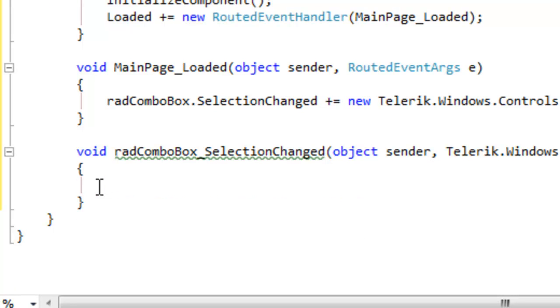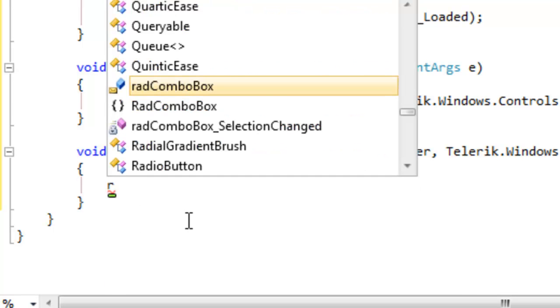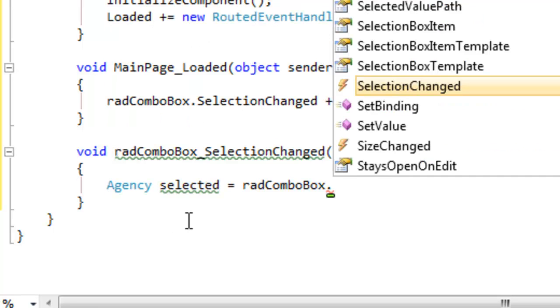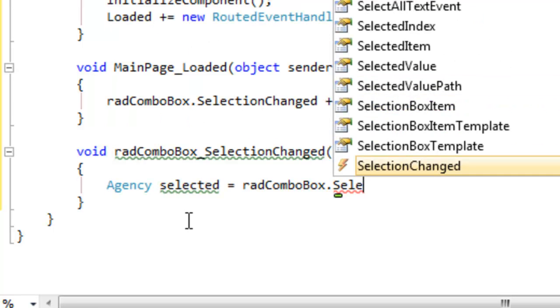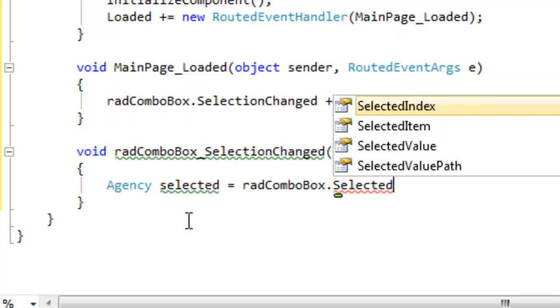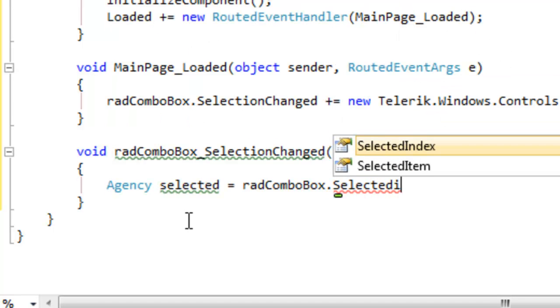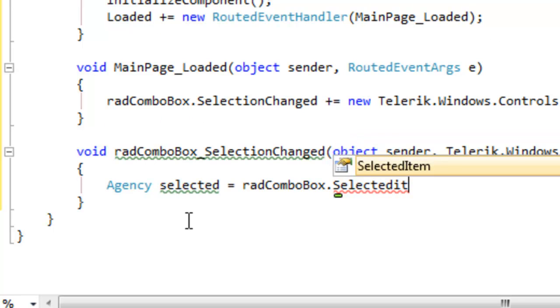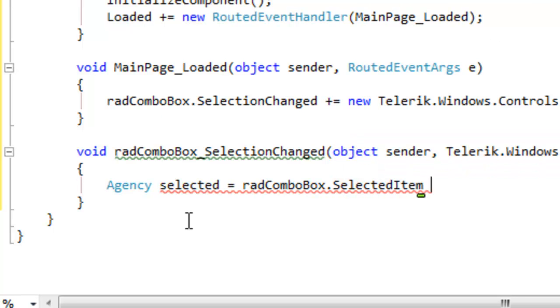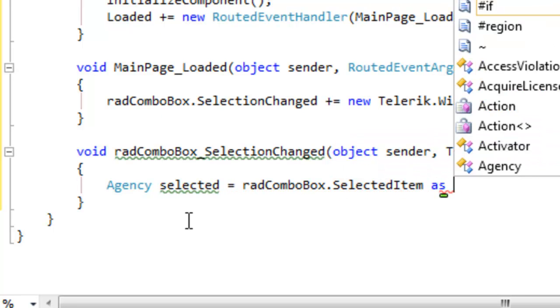Let's scroll down to that event handler. And here you can do whatever it is you want to do with the selected item as the selections change in the ComboBox. What we're going to do is simply show that we're able to extract data out of that ComboBox and we'll display that in a message box.